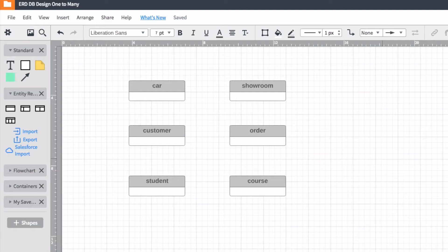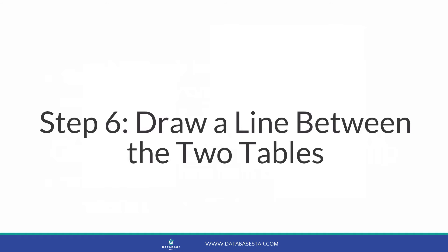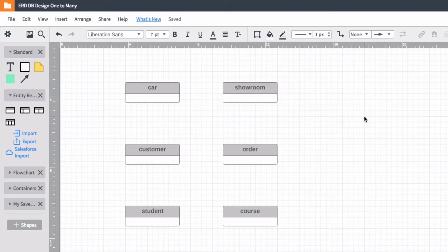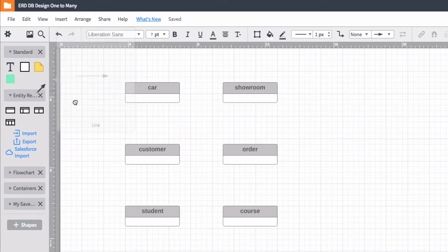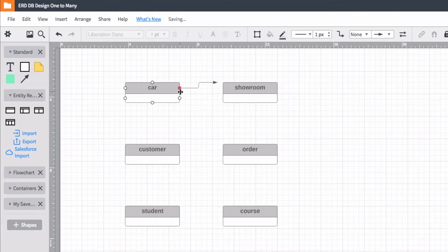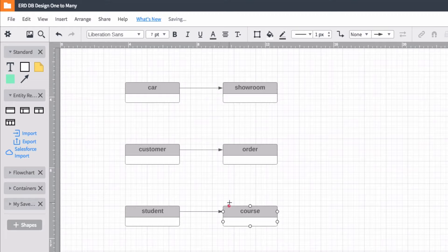Step six is to draw a line between the two tables. We are just going to draw a single line, which lets us know that there is a relationship between the two tables. You can draw it with pen if you're doing this on paper, or use the software tool. Now I've drawn a line between the two tables in each of my examples.